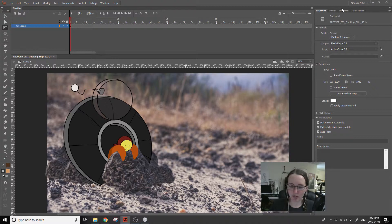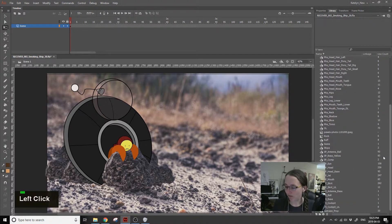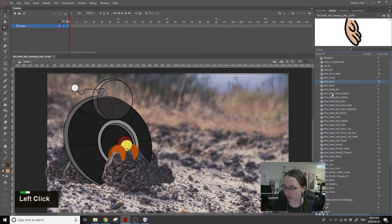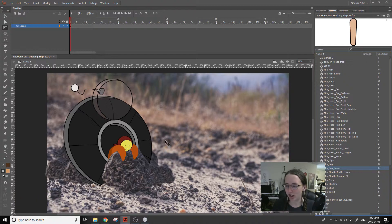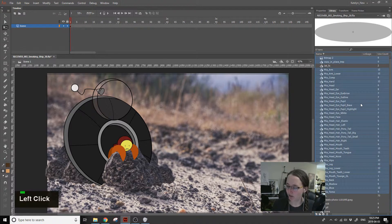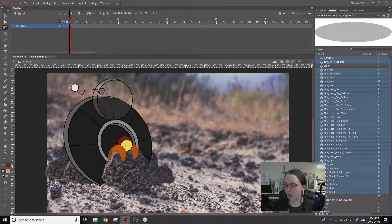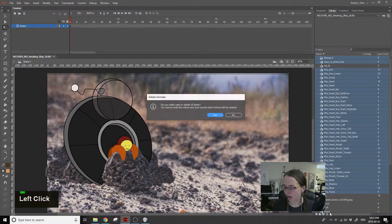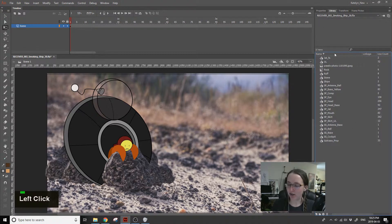The first thing I usually check is to go to your library. Don't just hit delete on random stuff in the library because you might delete something that's actually in your scene. Instead, go to the little square menu, hit 'Select Unused Items,' and it will select everything that is not on the stage. Then go to the delete button and hit yes.